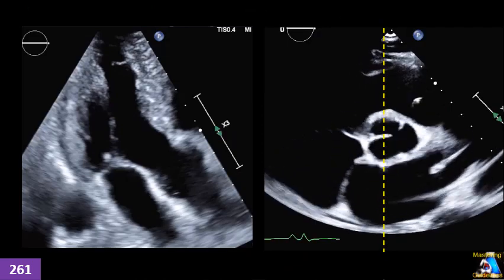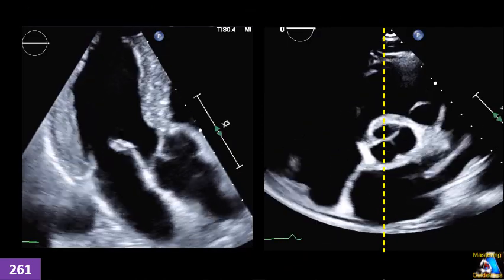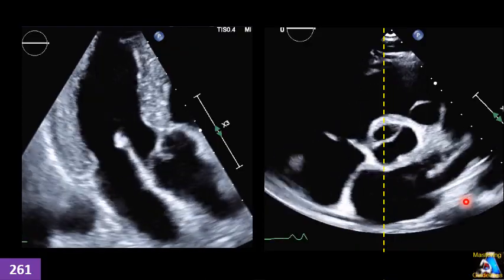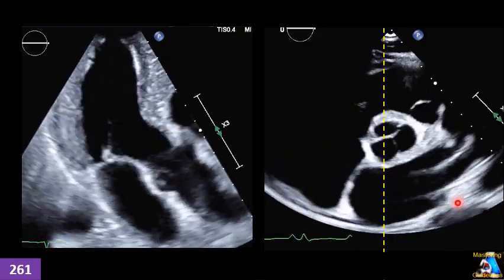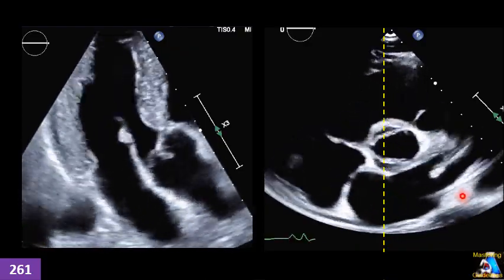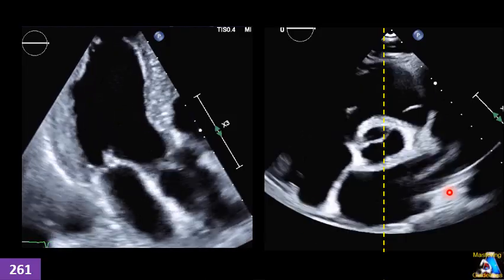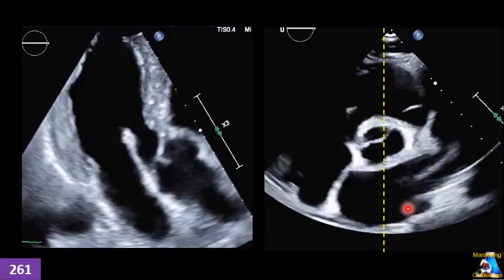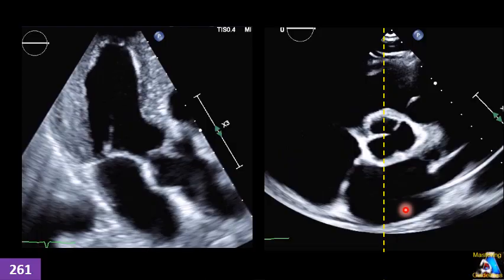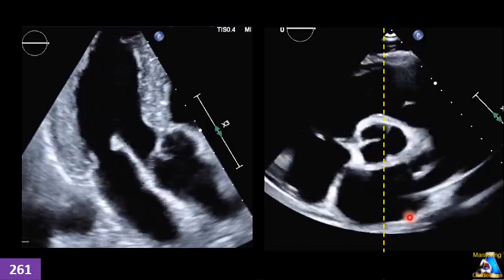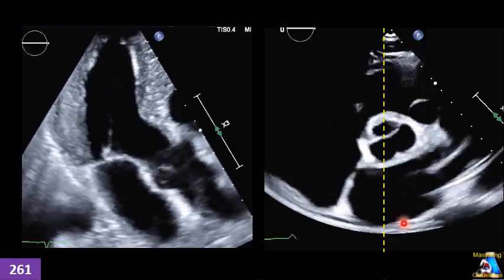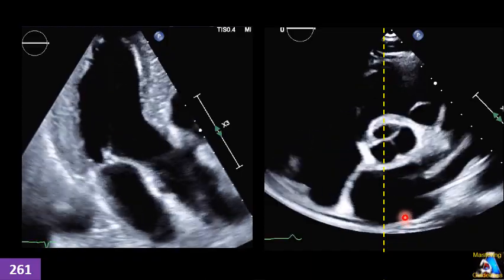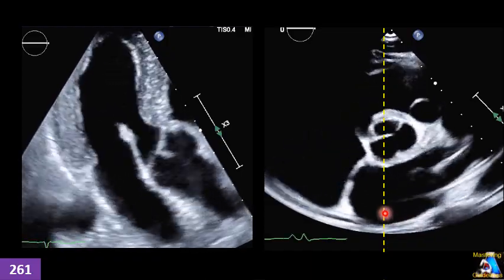Here we have another case. The patient doesn't have a good parasternal view, but for a specific spot we have a good PZAC view and we get this image. Can we do a 2D measurement on this for left atrial AP diameter on 2D and M-mode? And what do we have to do?